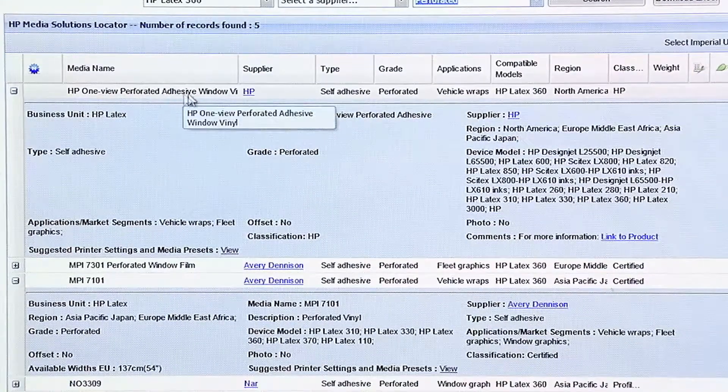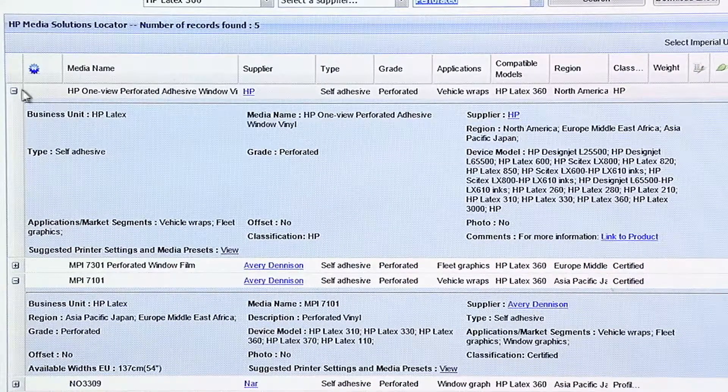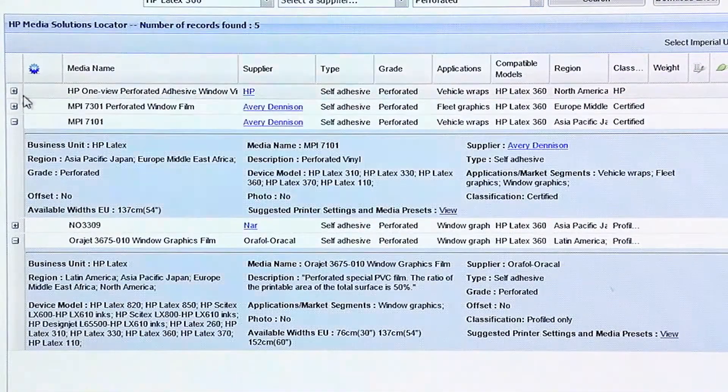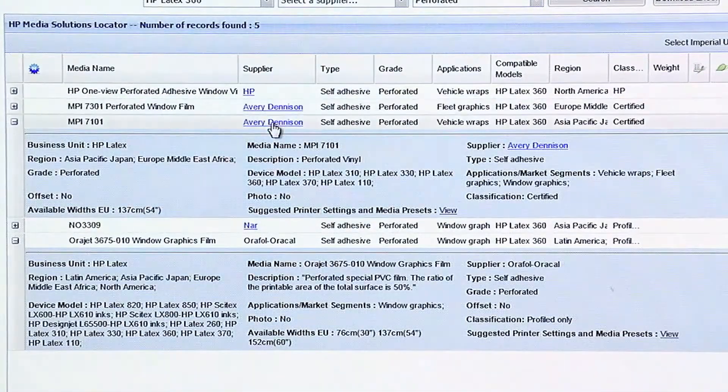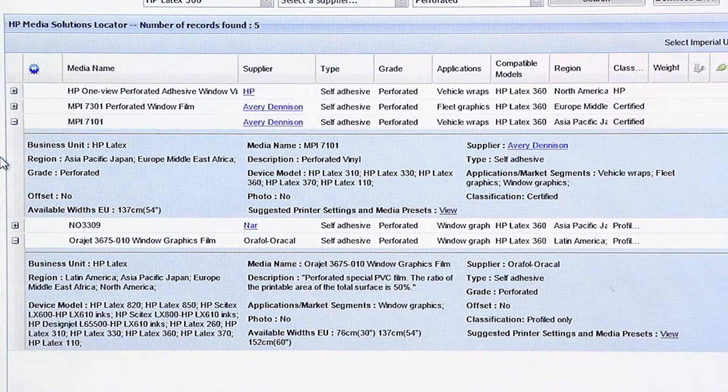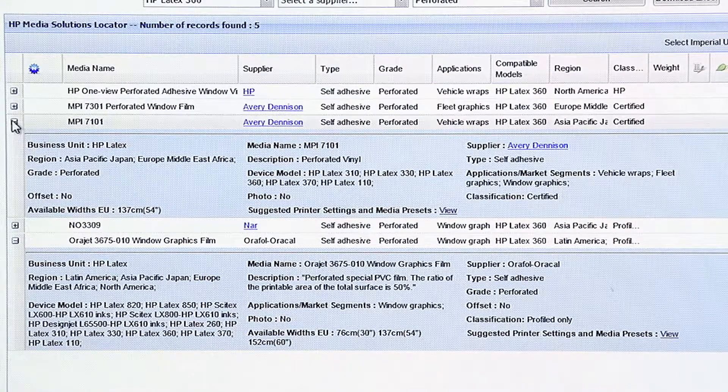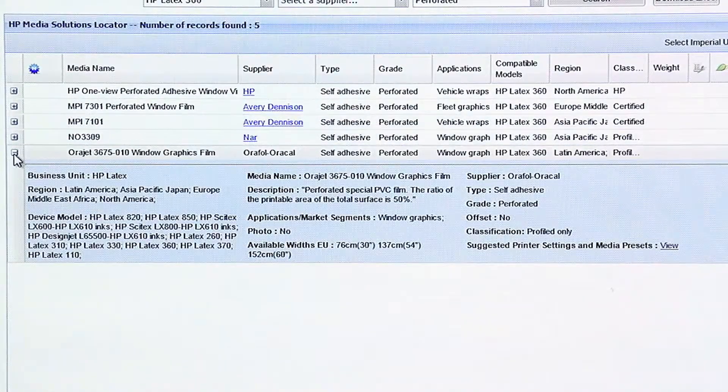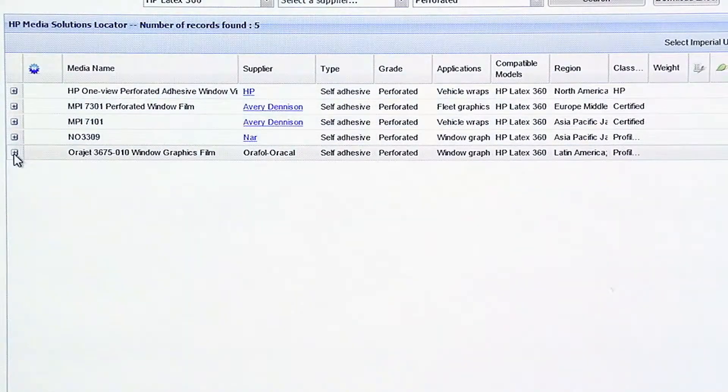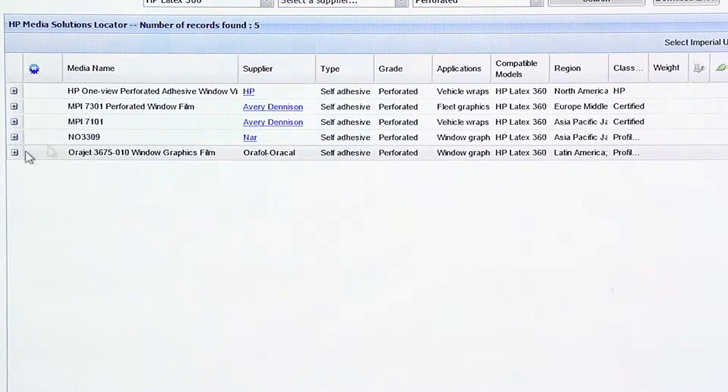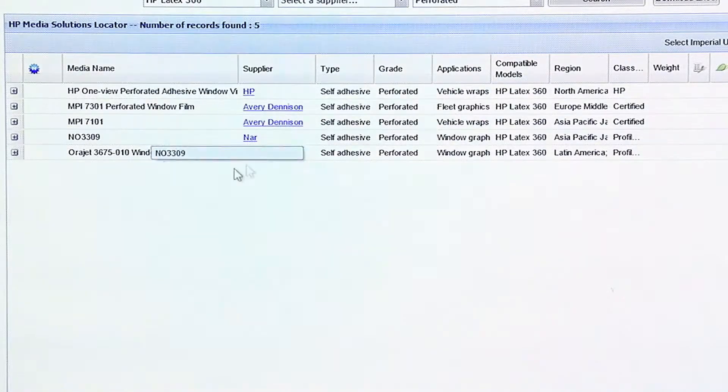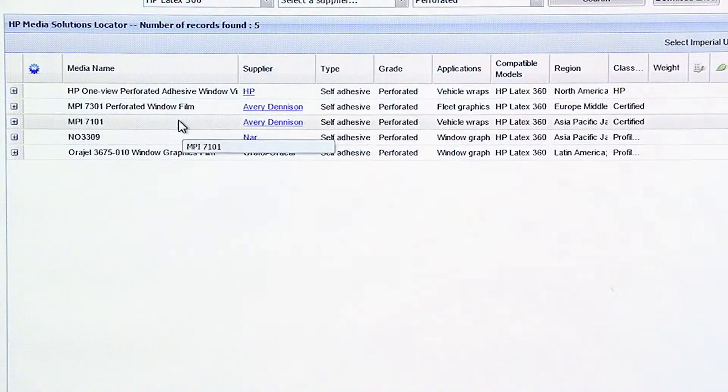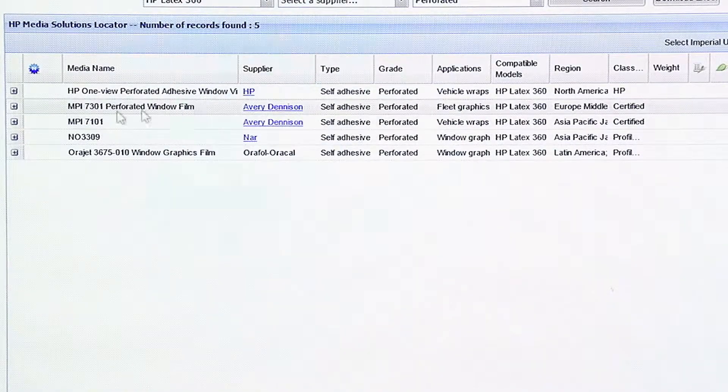Here's the HP OneView perforated adhesive. That's our Window Perf. There's also other companies. Here's Avery's Window Perf. So if you had a Window Perf, but it wasn't one of these Window Perfs, you might try one of these presets, which is going to give you pretty good results on a Window Perf.